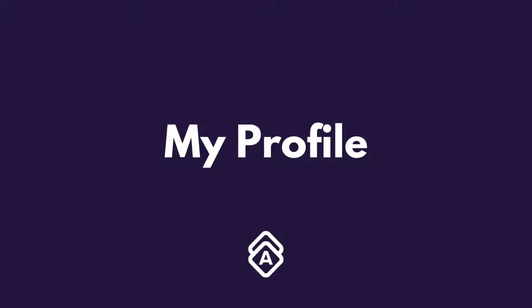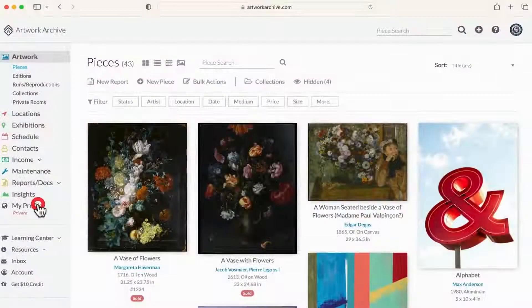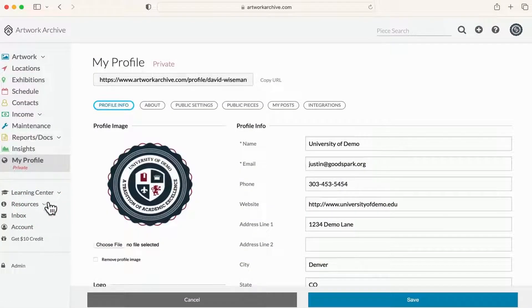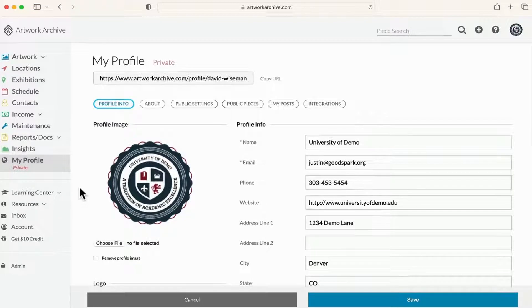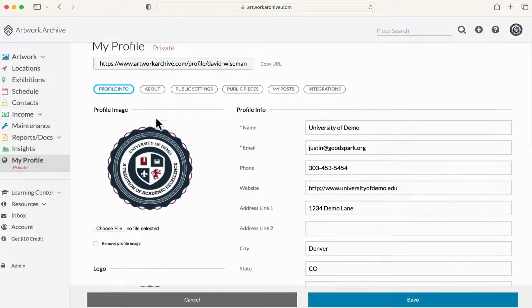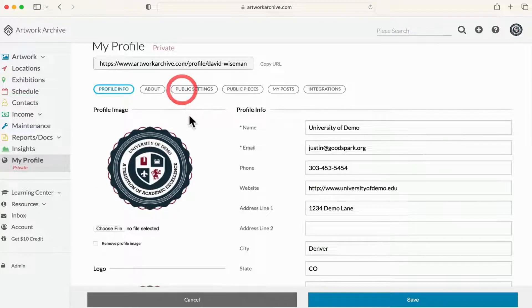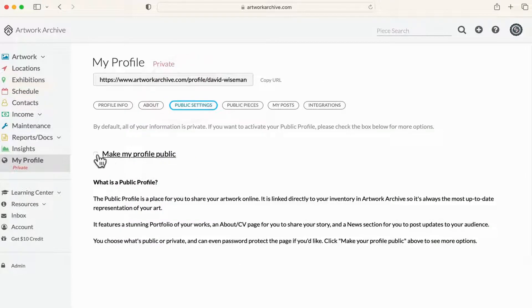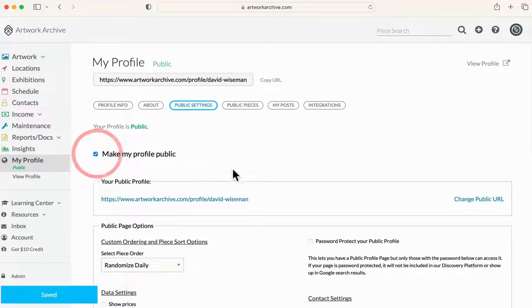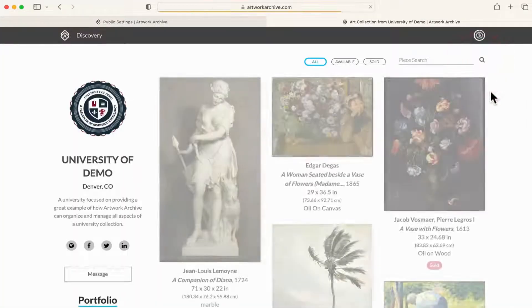Finally, My Profile is where you can make your entire collection or parts of it public. With a public profile, make your collection more accessible to the public while showcasing your artists, collections, exhibitions, and mission.